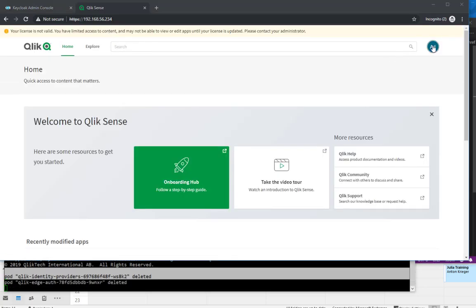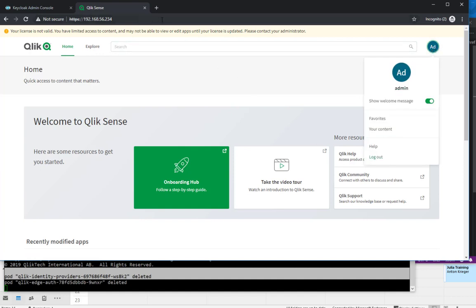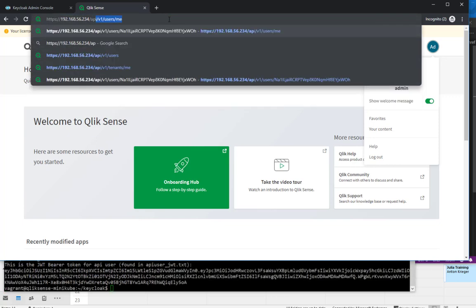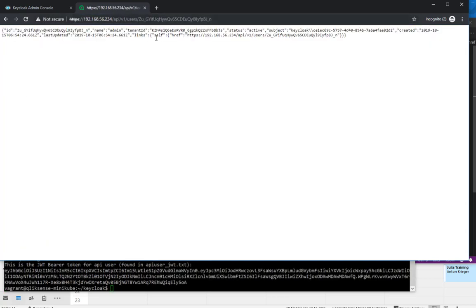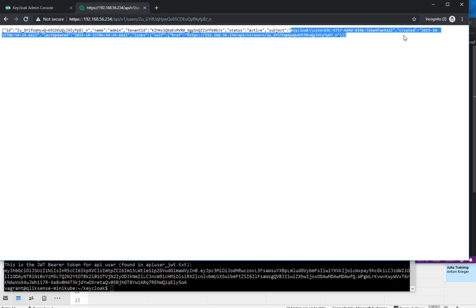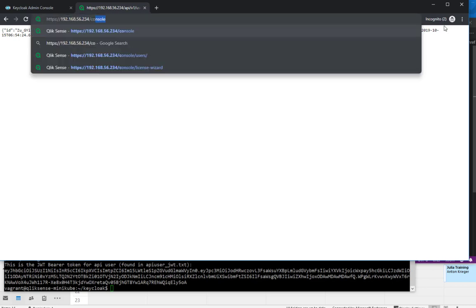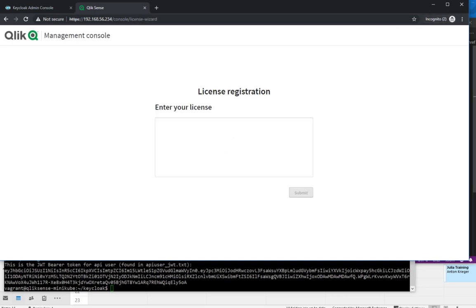And that is because I already was logged in in the admin console of Qlik before. So if I do API v1 users me, I see I got a Qlik ID under which I was logged in. And I can do console now and enter the site license.